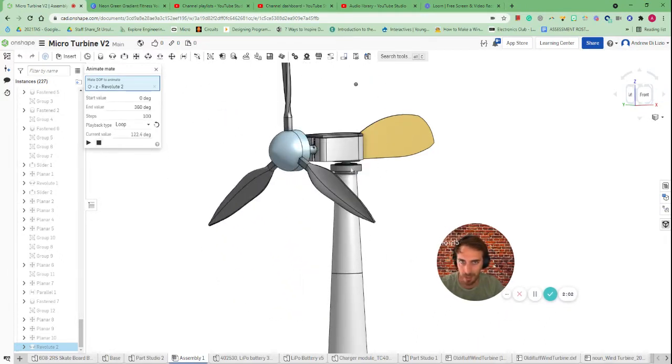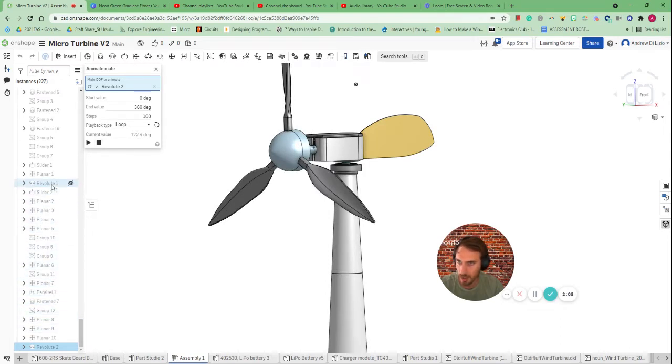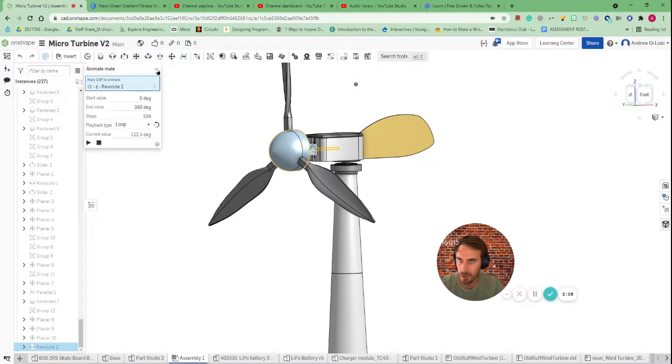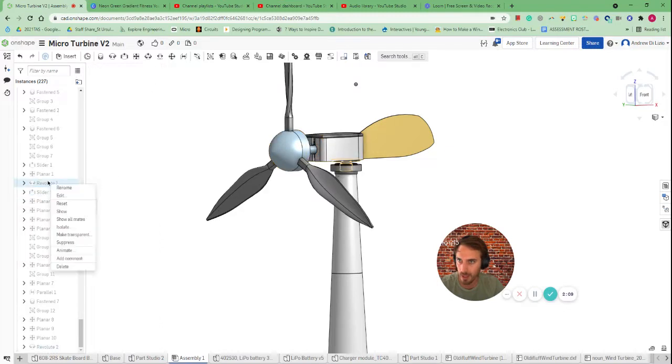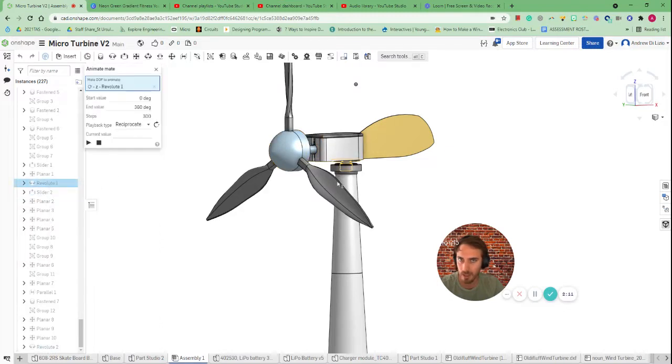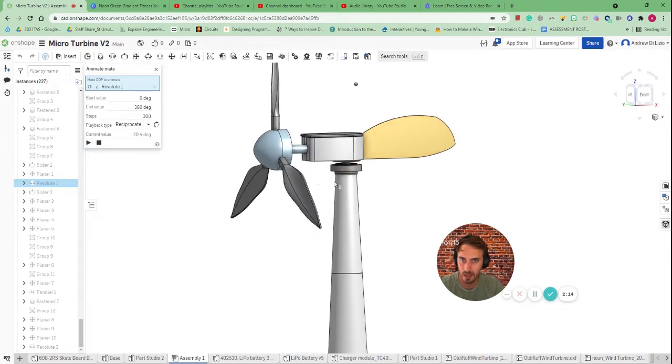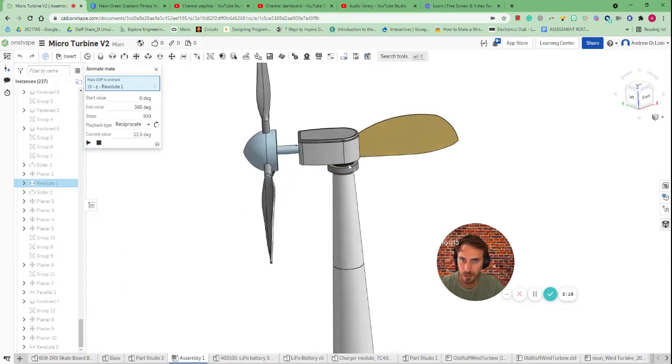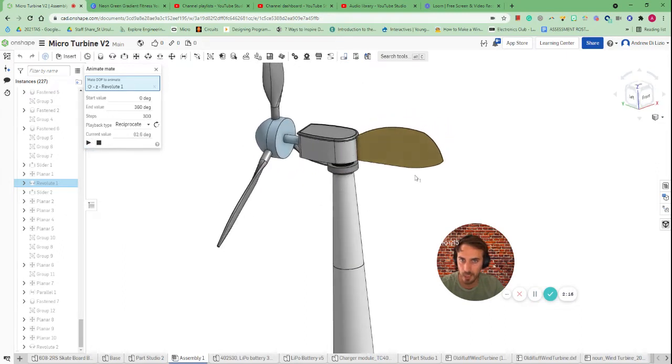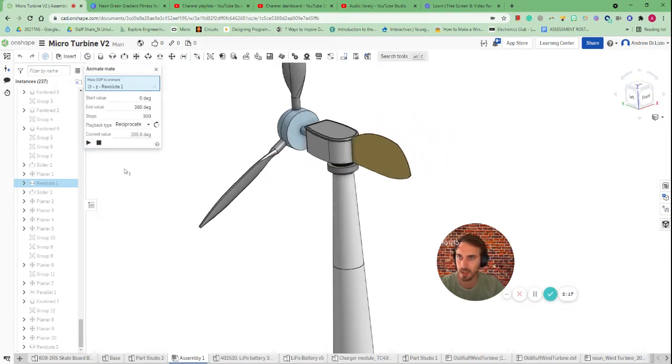I've got another piece here that will animate it as well. So if I find my other revolute I'll right click. Close out of that. Right click. Animate. And click here. So in this case it's also going to spin around depending on the wind.